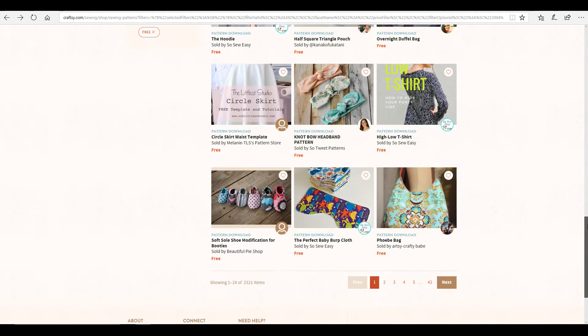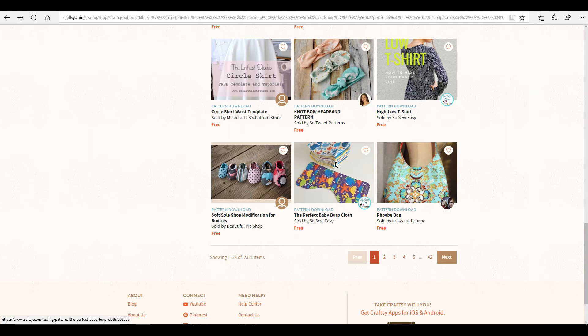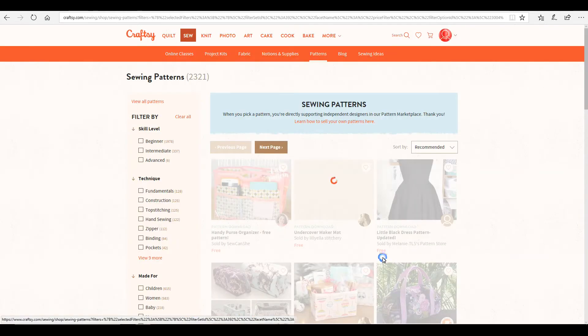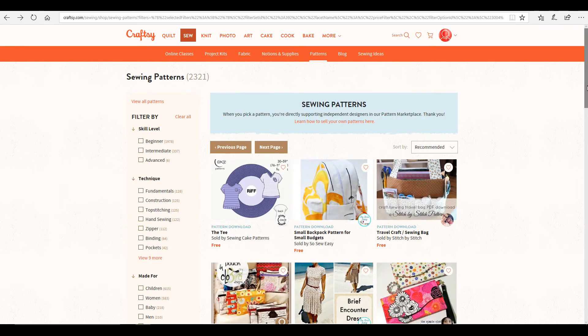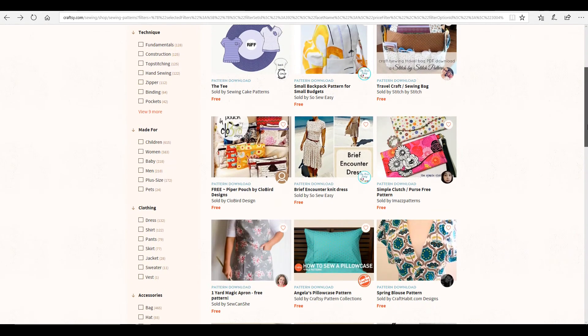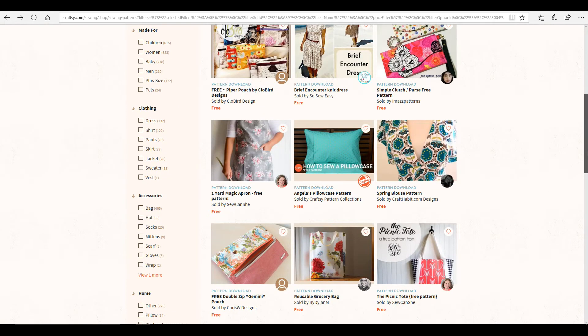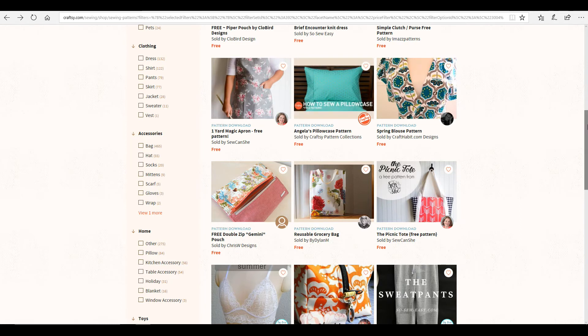So we're going to go and find one that is not a basic shape. But you can see here, we've got burp cloths. We've got baby shoes. So we're just going to go through and have a look. There's bags, there's clutch bags, there's pillows.